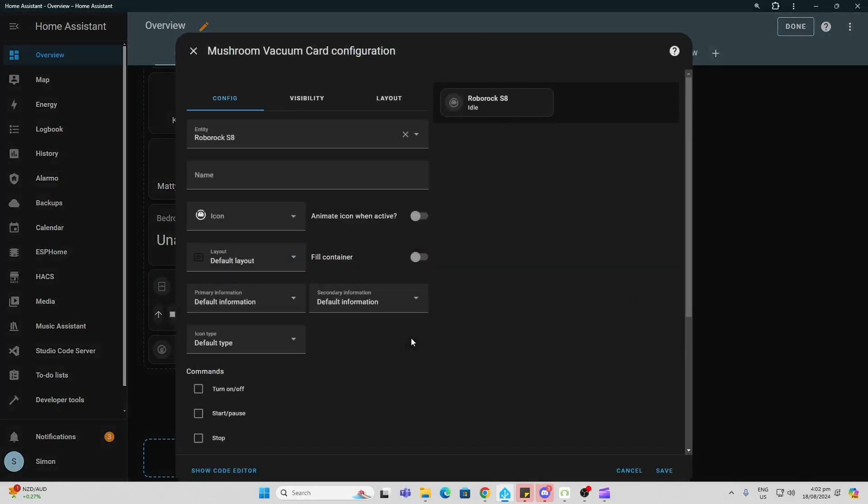So let's select a vacuum card for example and see what this gives us. As you can see, there's no YAML required, it's all graphical interface. So it's already found my Roborock S8, which is pretty cool.